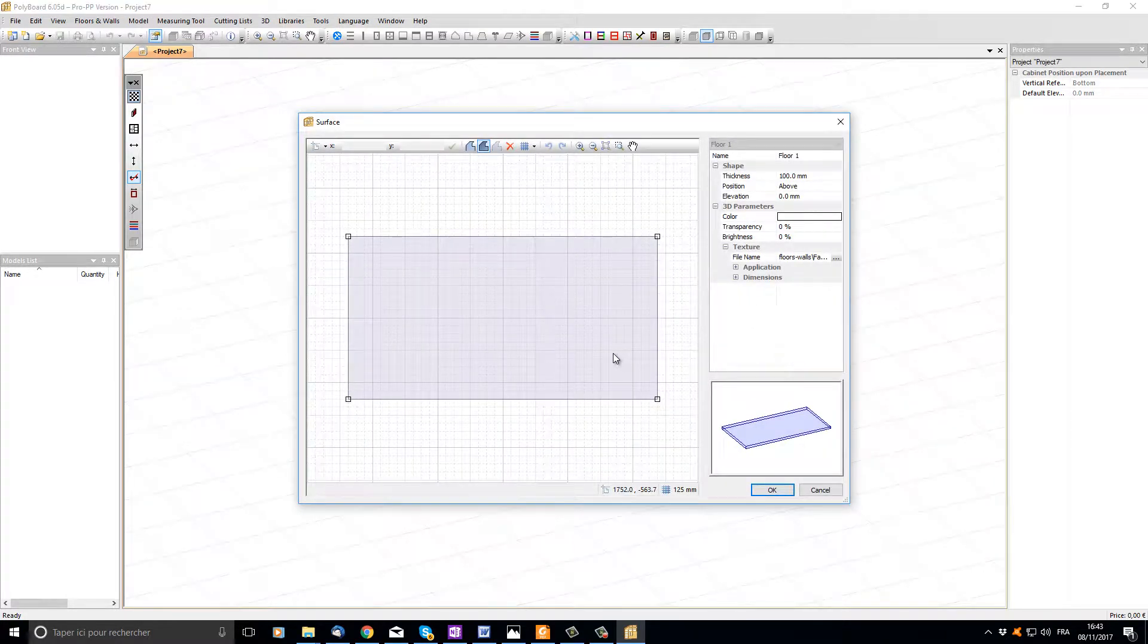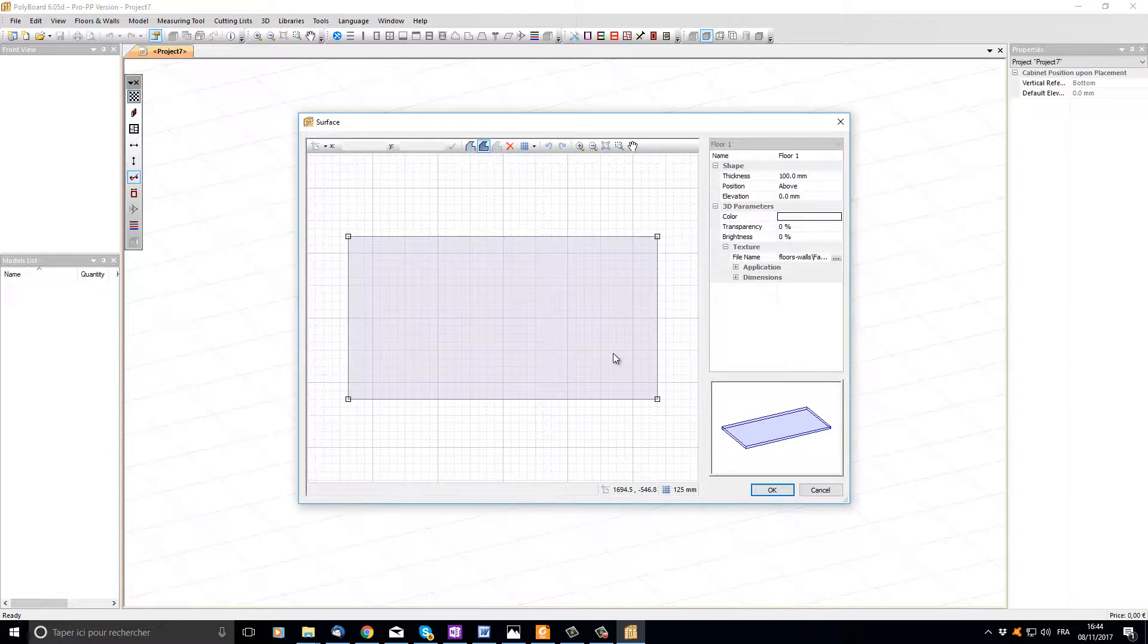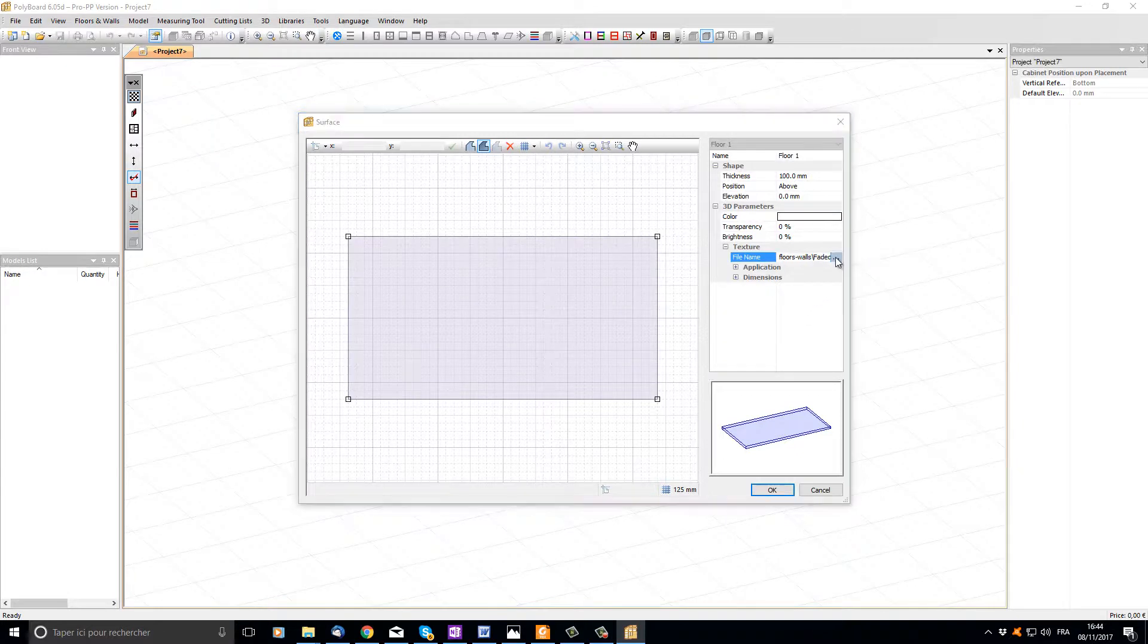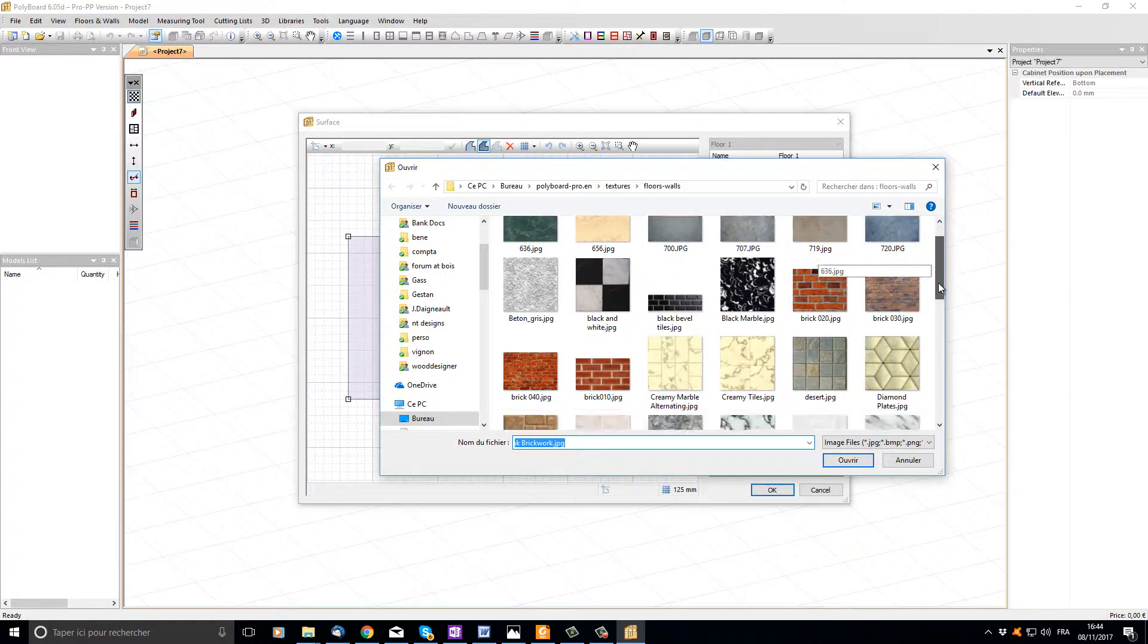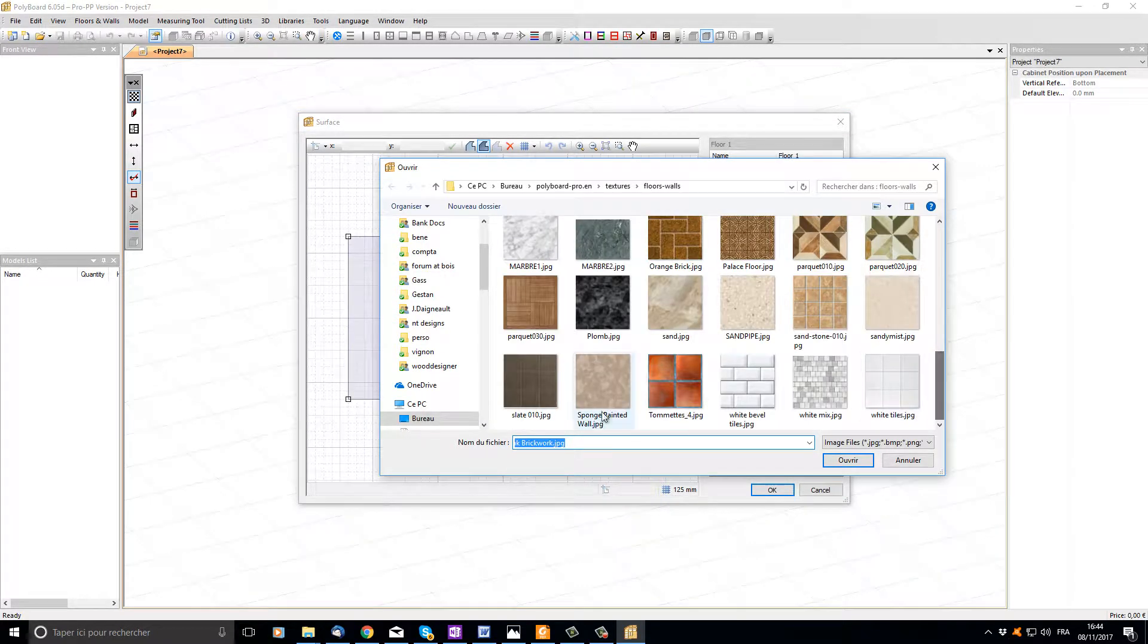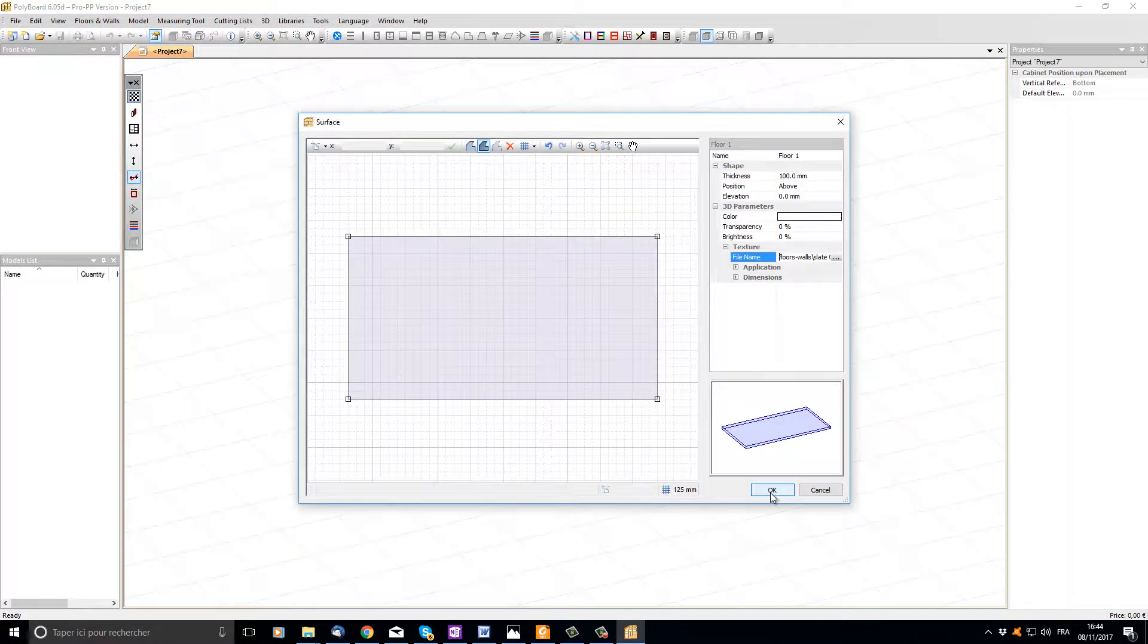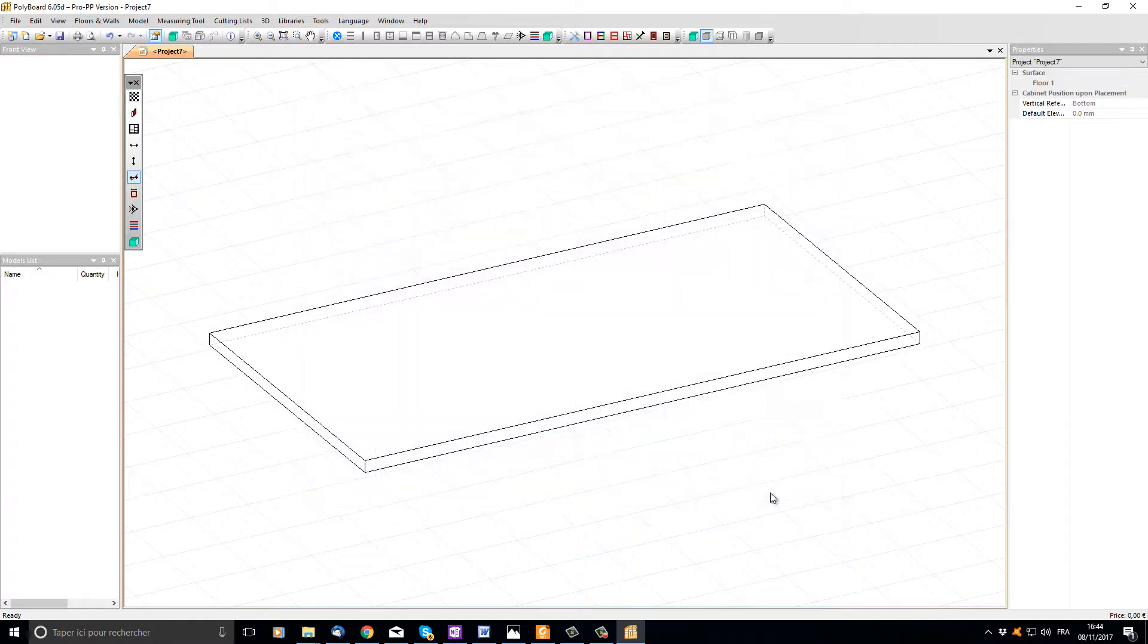When I click OK, Polyboard opens up the surface editor and we can see the plan view of our new floor. Let's add a tile texture to this floor. I'm going to click on the texture file name and let's just add some gray slate tiles. When I click OK, Polyboard draws the floor in our 2D window.